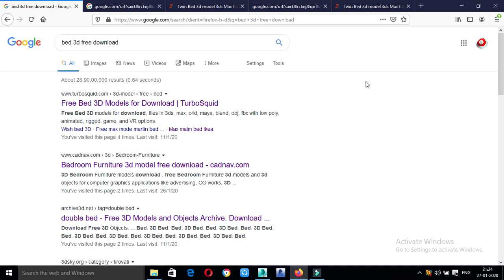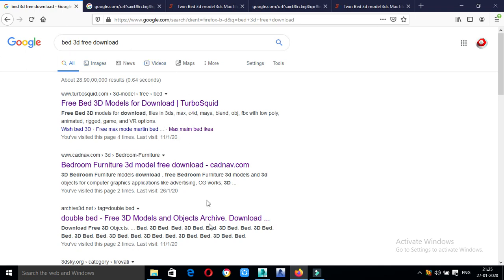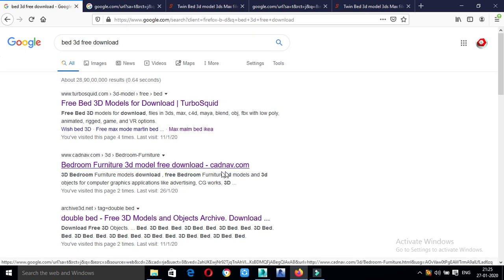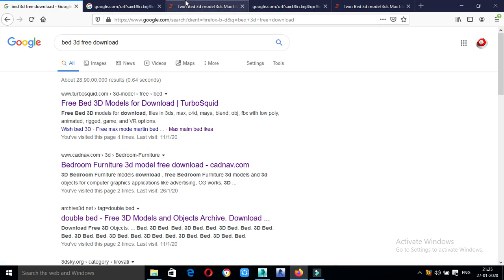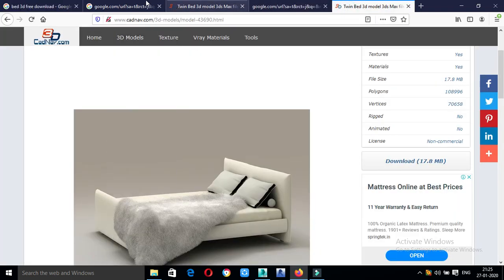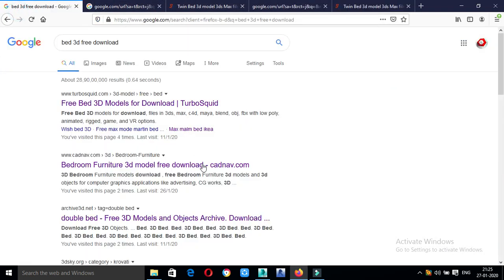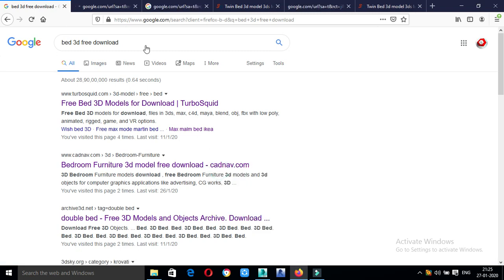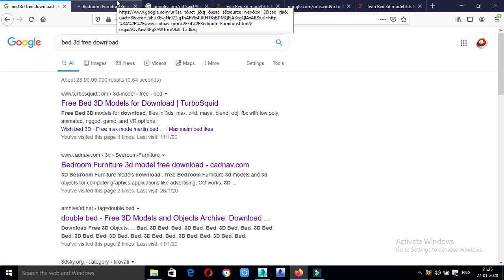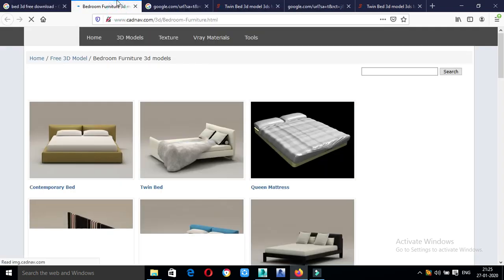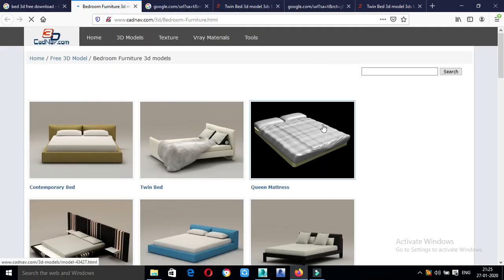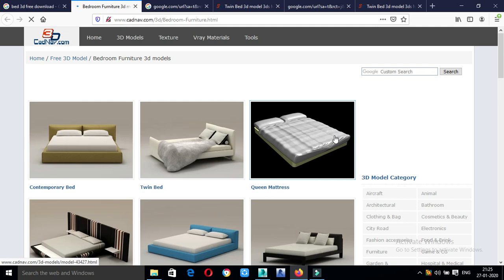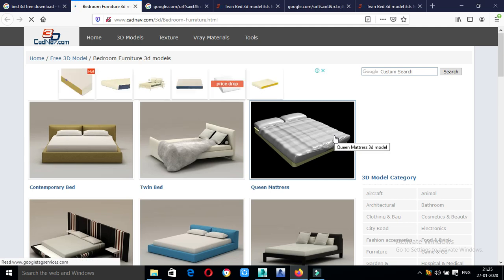Name type and it will be 3D free download. If you want to download the website, you can open it. If you want to sign in, you can sign in.